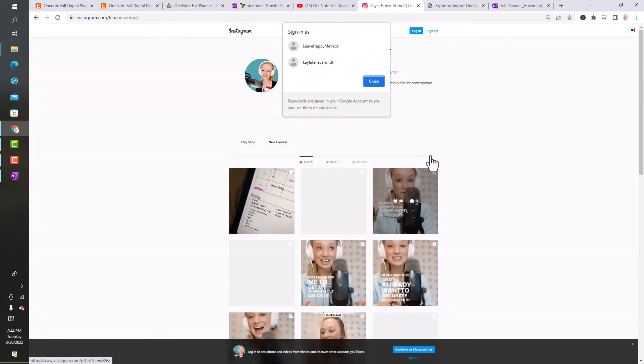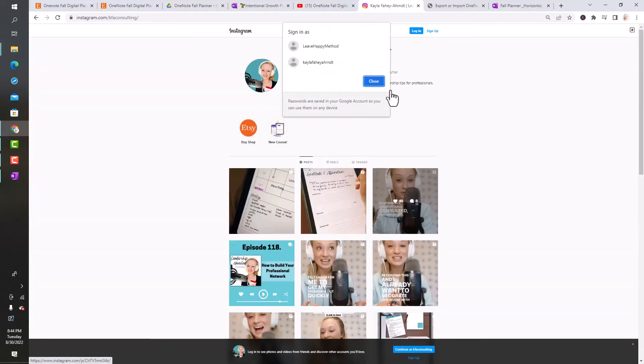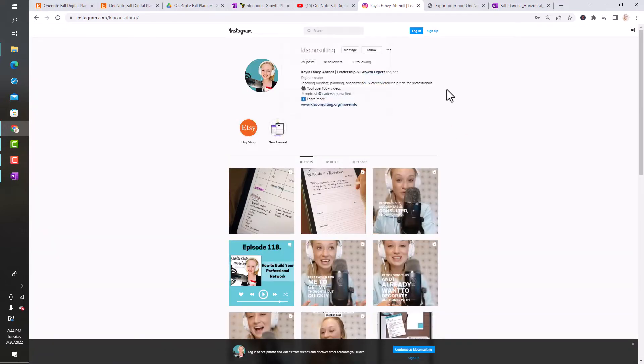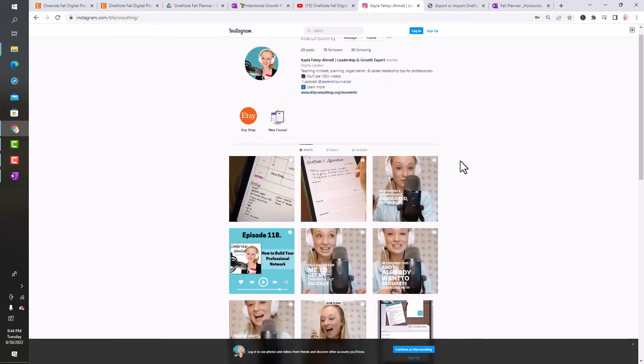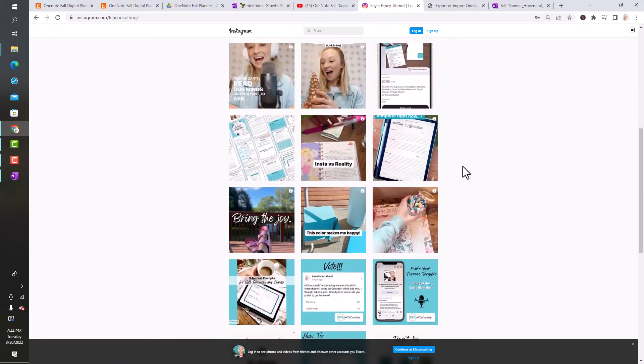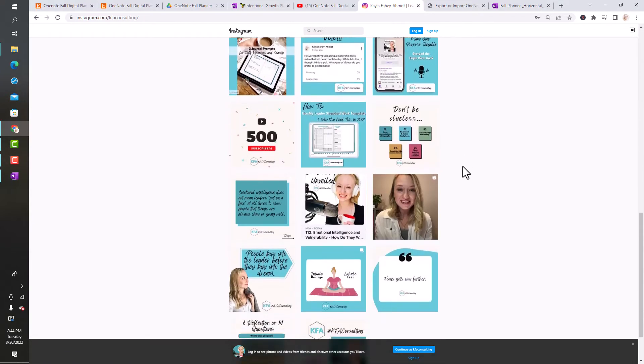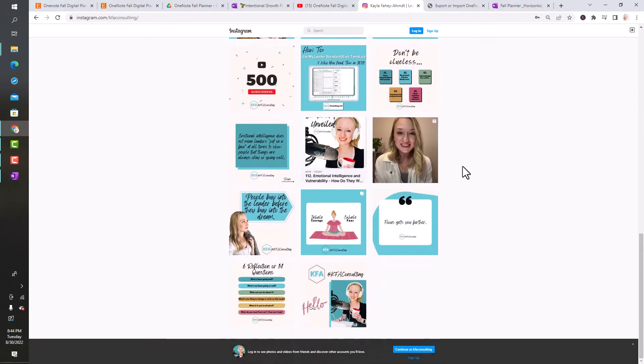Go ahead and follow me there. I'm really trying to grow that page. I just started it earlier this year and so it's still small, but we're going. Come over there and check it out. All right everybody, take care and we'll see you in the next one.